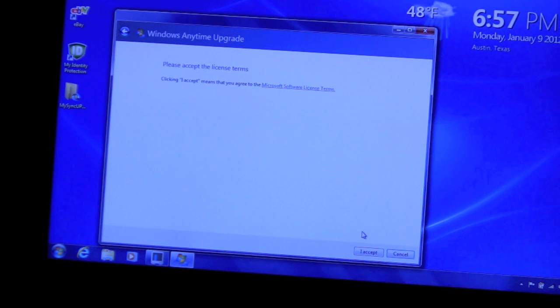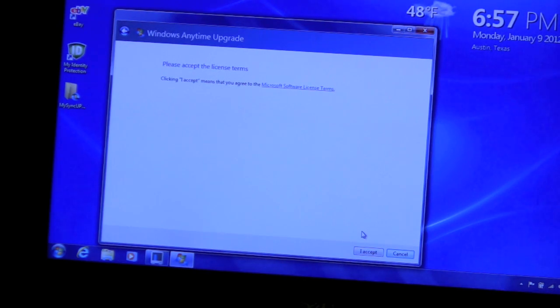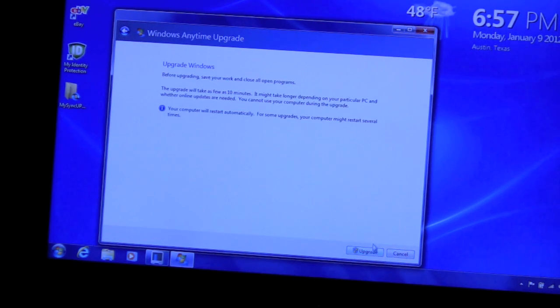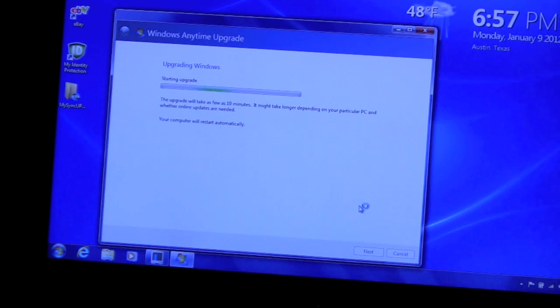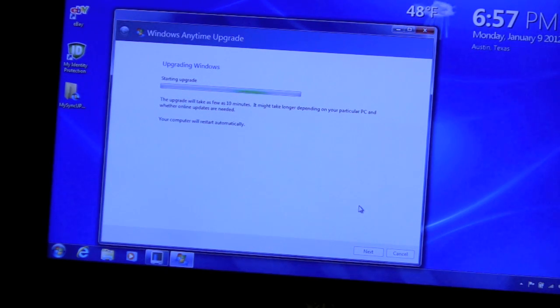The key's in and it just did a quick verification which took about 5 seconds. Accept the license terms, it's going to do the upgrades. It says take about 10 minutes. I'll time it and we'll check back.